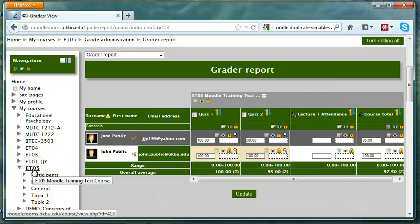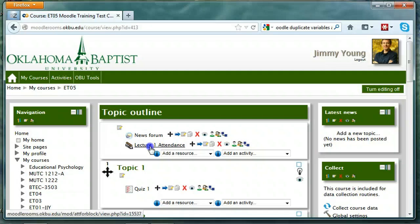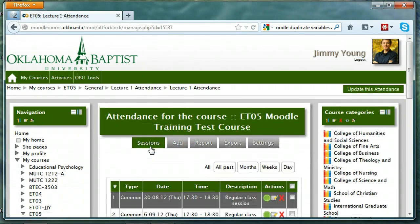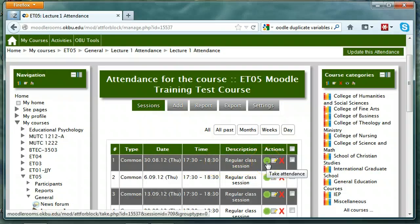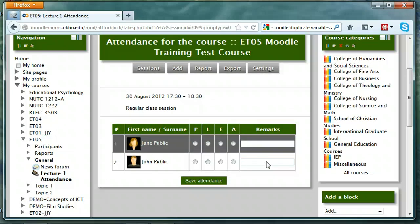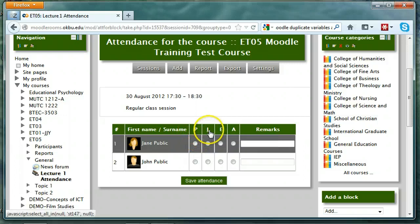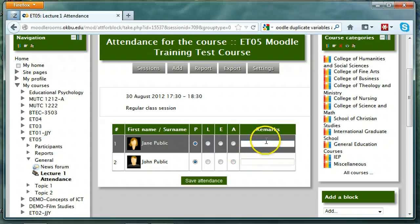Now let's actually take attendance and see how that affects the grade. I'm going to go to the course homepage and click on the attendance module, then go to the particular session that I want to take attendance in. Notice there's a green Take Attendance button next to that session — I'm going to click on that. There's a row for each student and columns for all the acronyms. P means present, L means late, E is excused, and A is absent. I can choose the top column heading to quickly set everyone's status to present. I can put in remarks for individual students, and then I'll click Save Attendance.